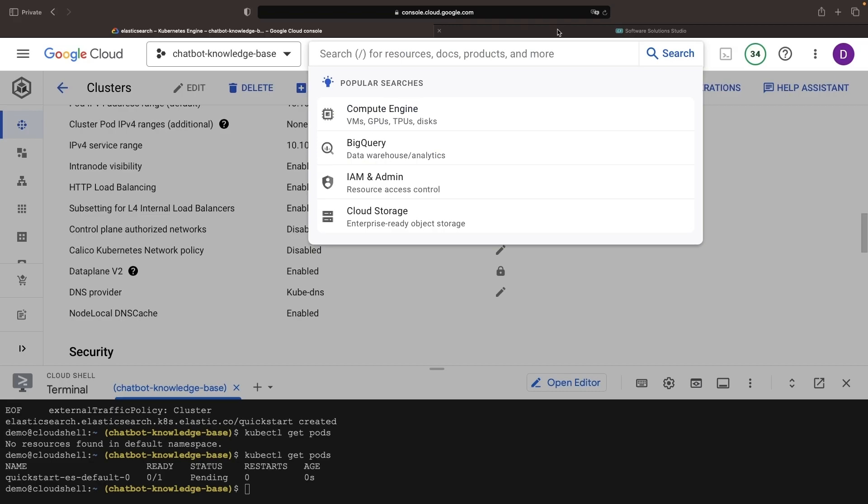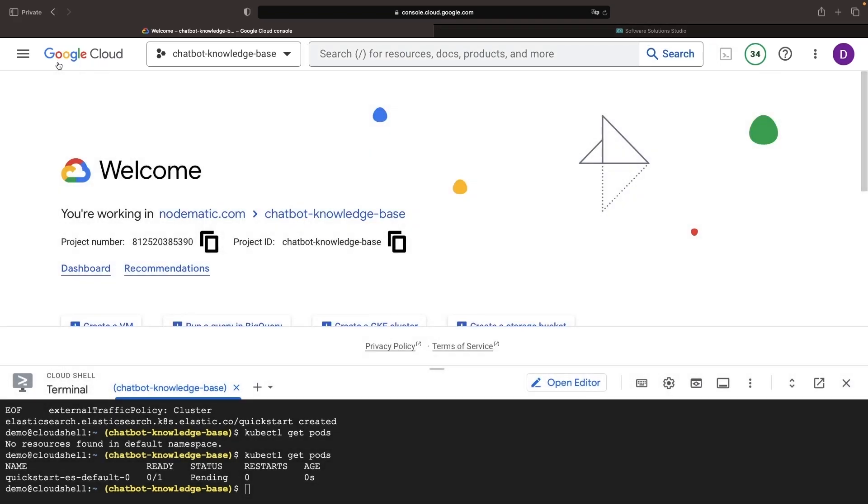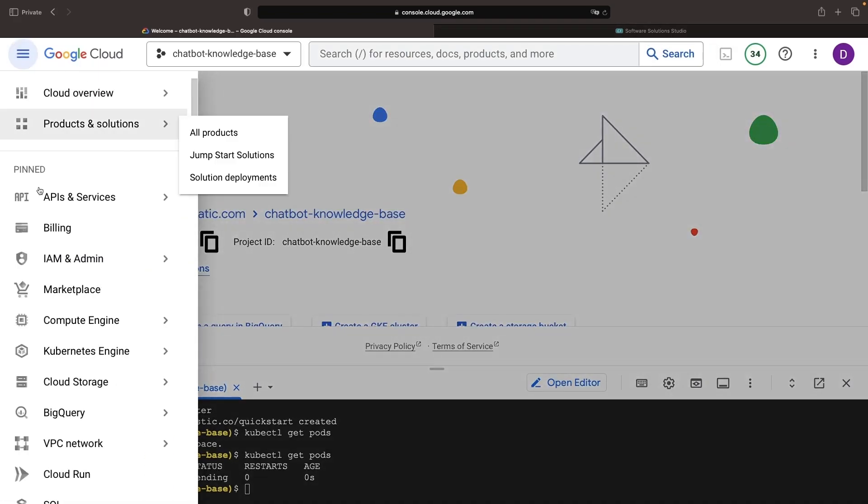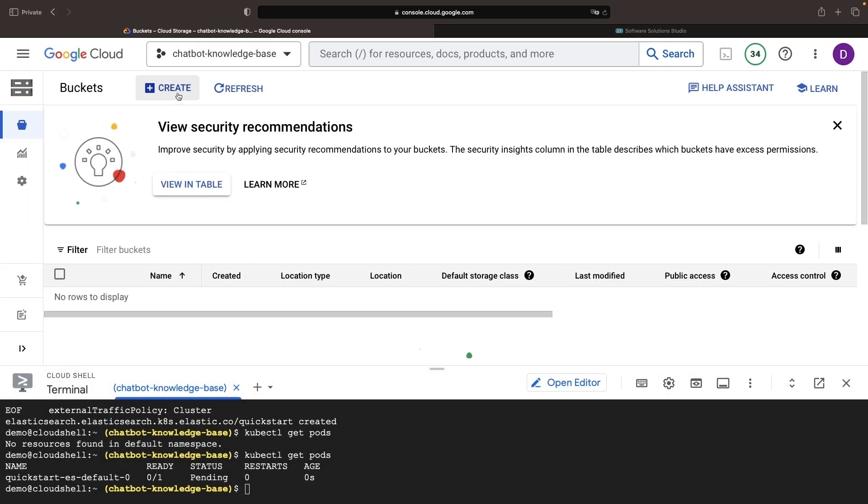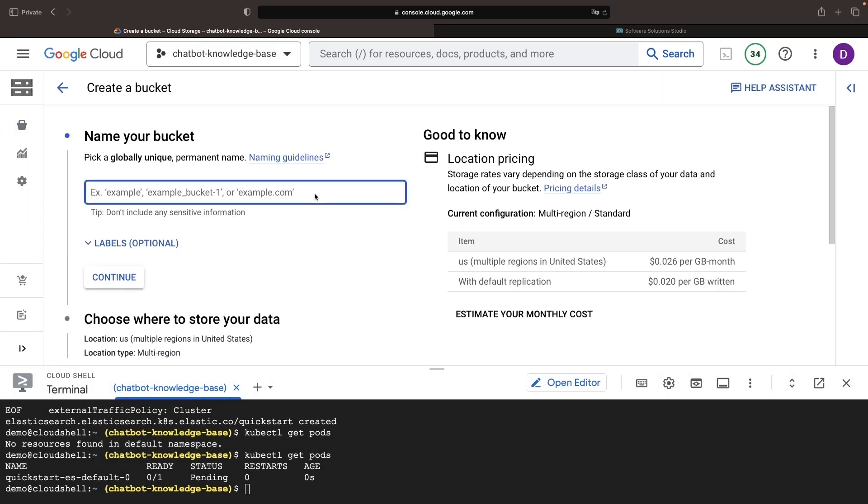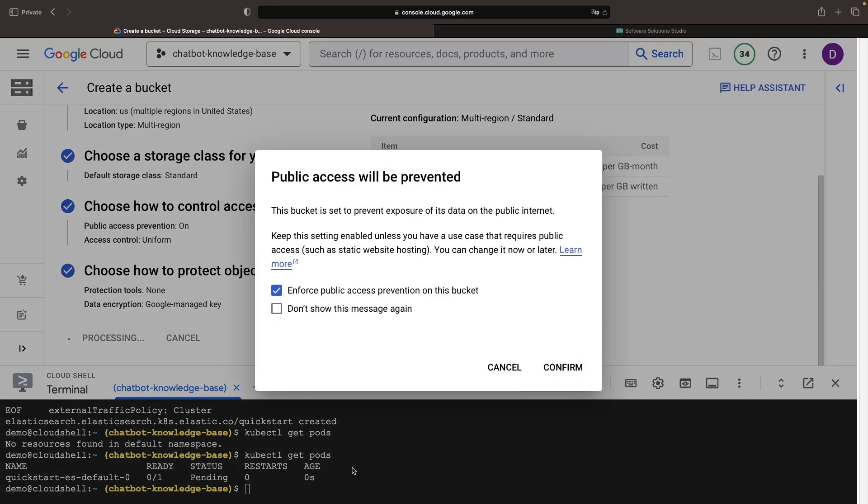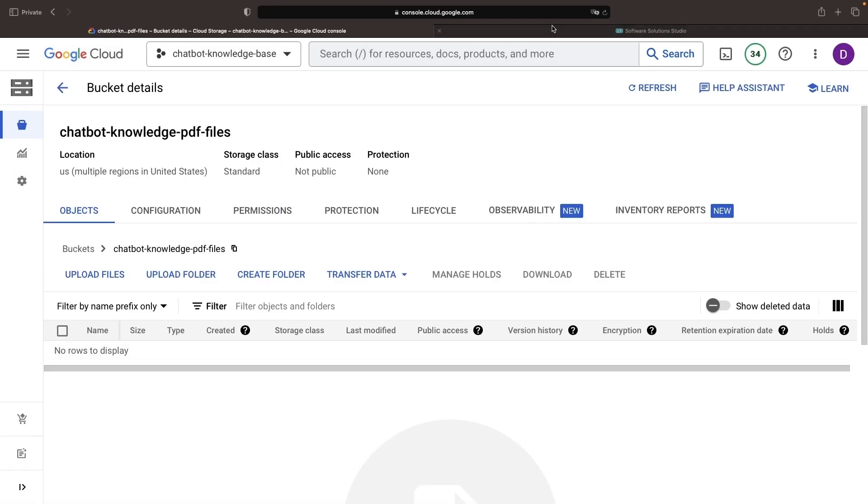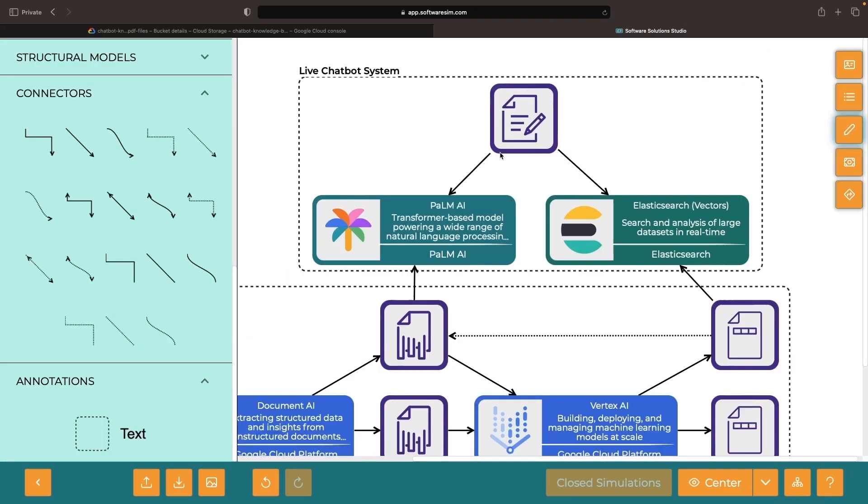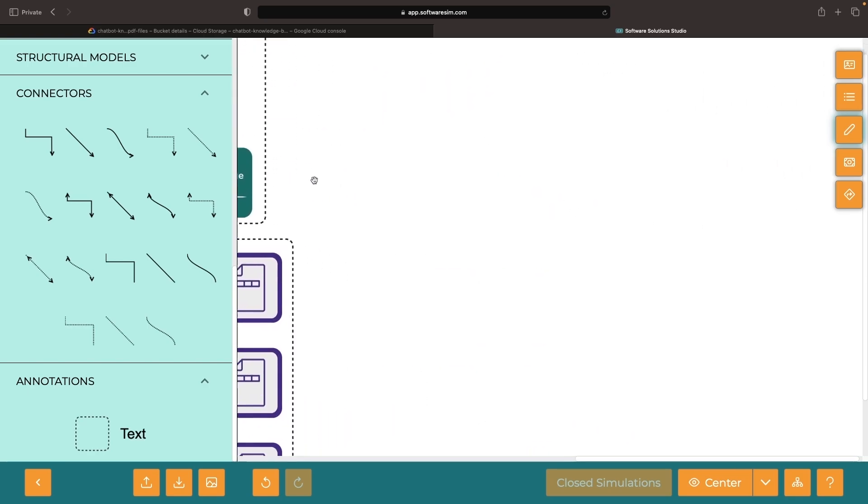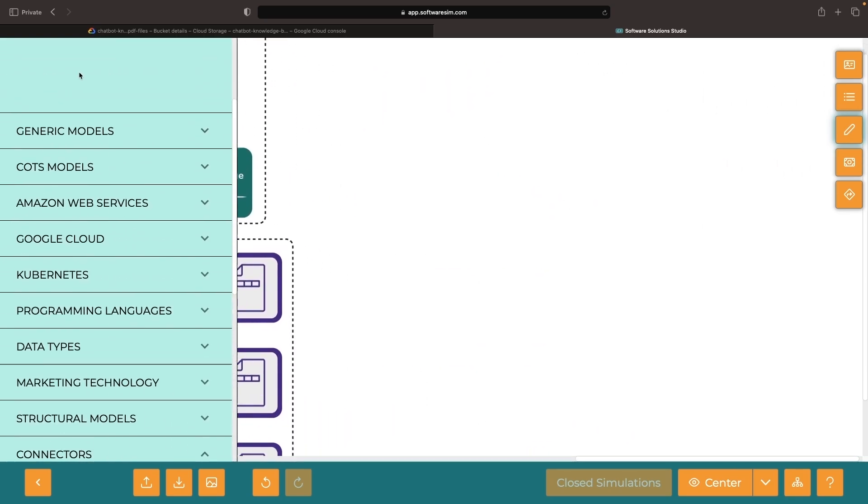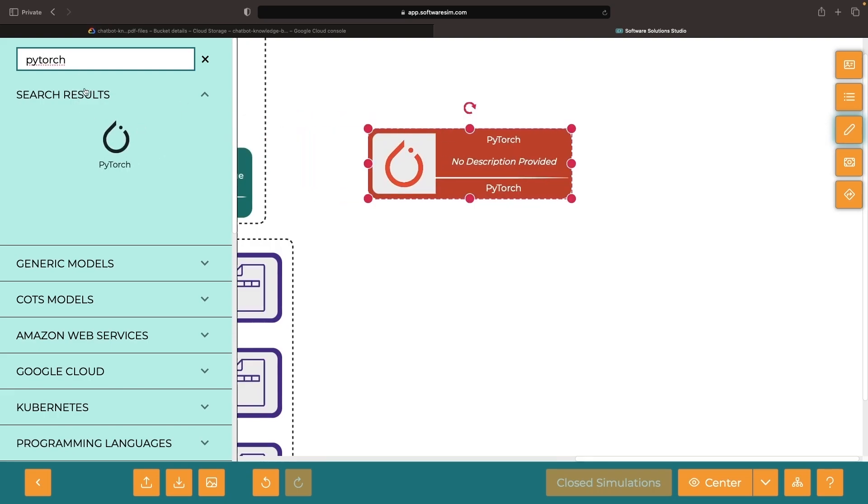The next step involves adding some PDFs to a Google Cloud Storage bucket that will serve as our knowledge base. For the bucket name, keep in mind that names need to be unique. All the other default settings should be fine. To provide some example PDFs, we'll download popular machine learning research papers, for instance, the papers underpinning PyTorch, Palm AI, and ChatGPT.